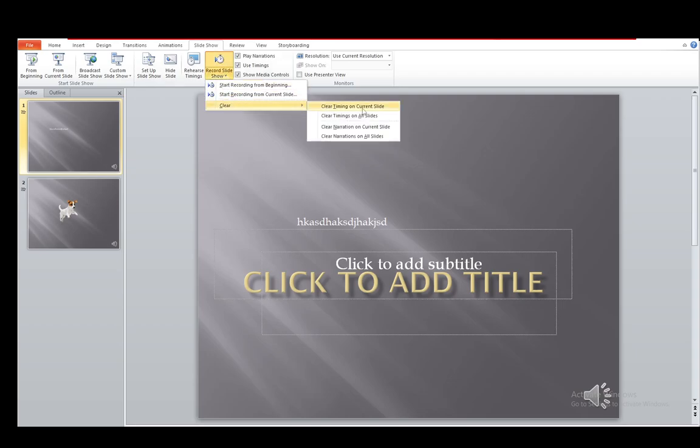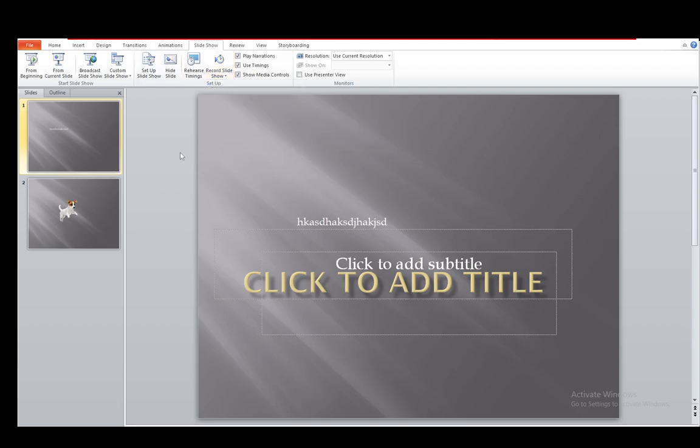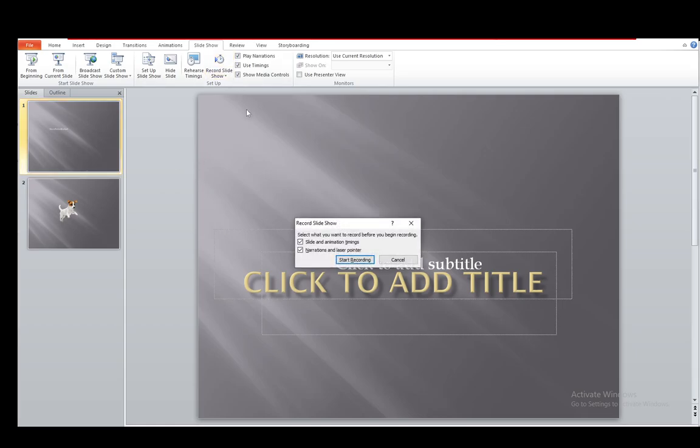But first, let me clear the entire presentation so that I can show you guys how it's done. So in this version, what I do is just click on record.